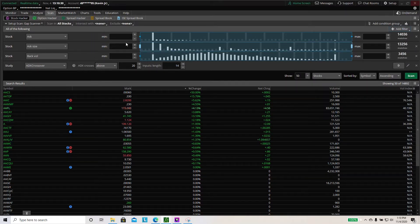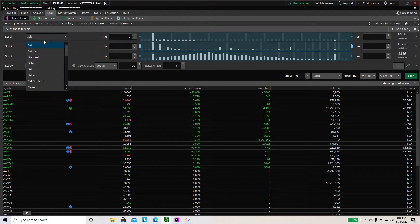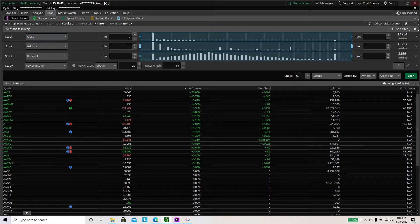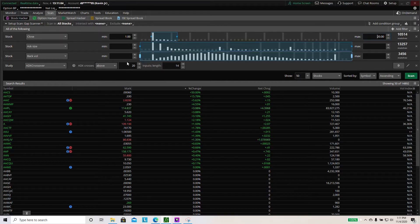The first thing we need to do to make the scanner work is change all the values. You want to change the first filter to the close price, so it picks up the close price of whatever the stock is. I have the minimum at $1 and the maximum at $20. Click enter and you can see that amount of stocks is all that's going to be popping up.